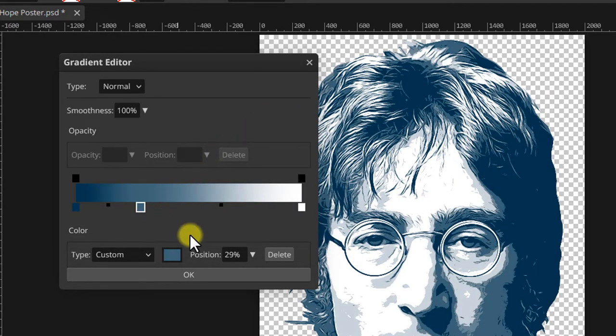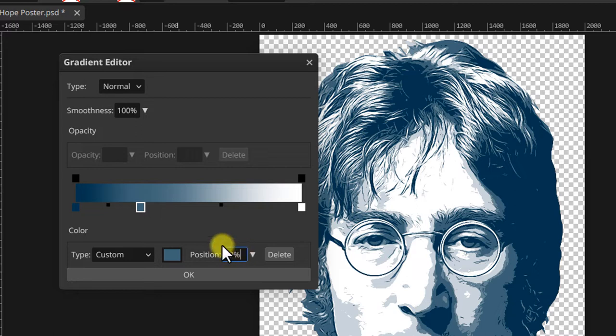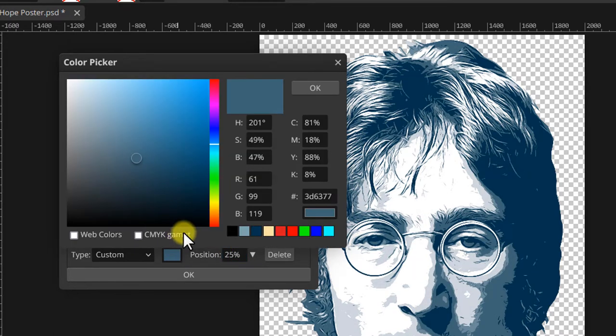Next click below the gradient bar to add another stop, set its position to 25% and set the color to red.